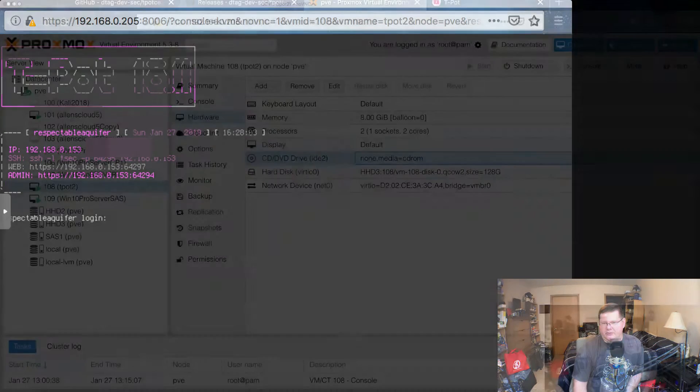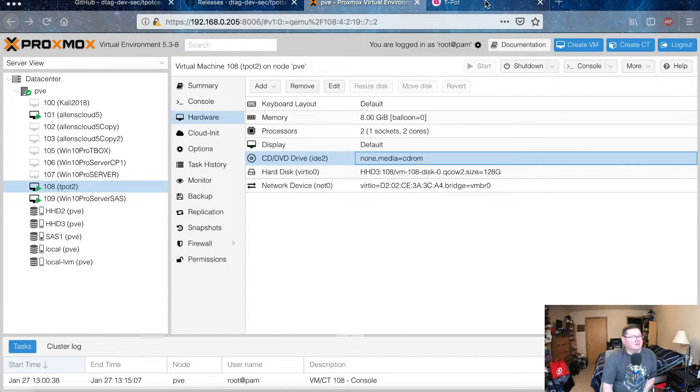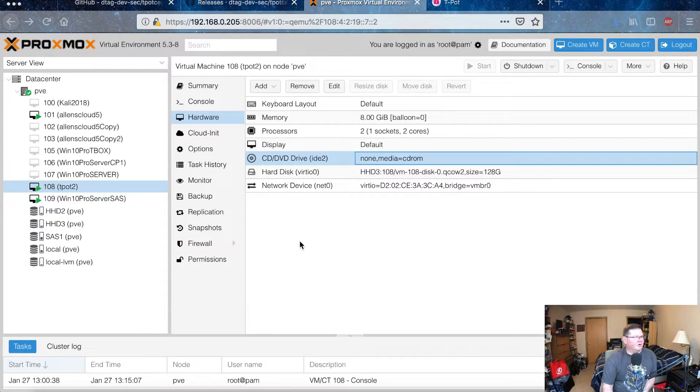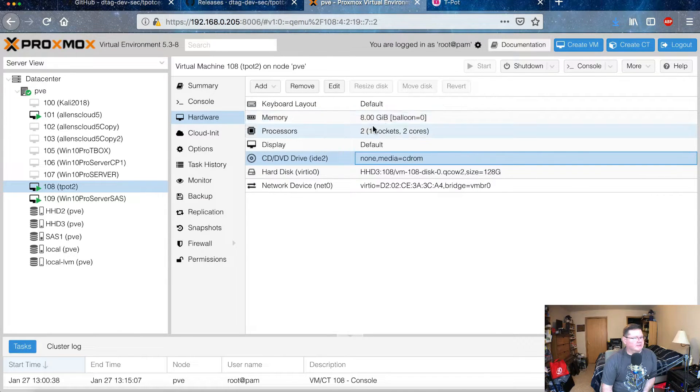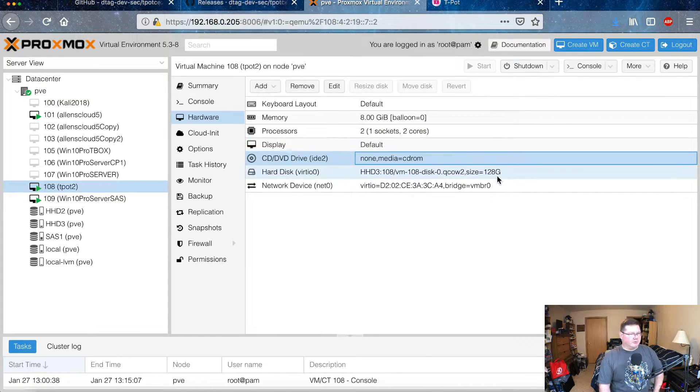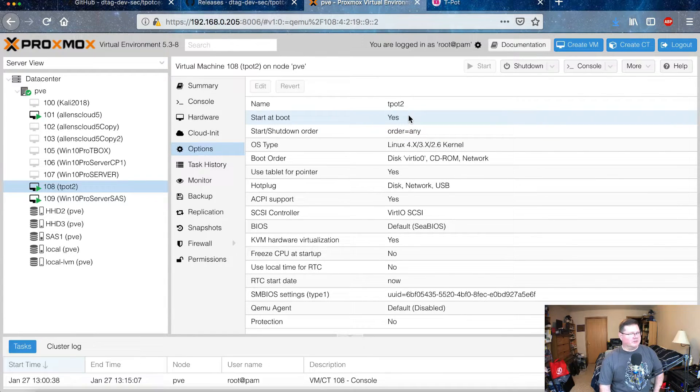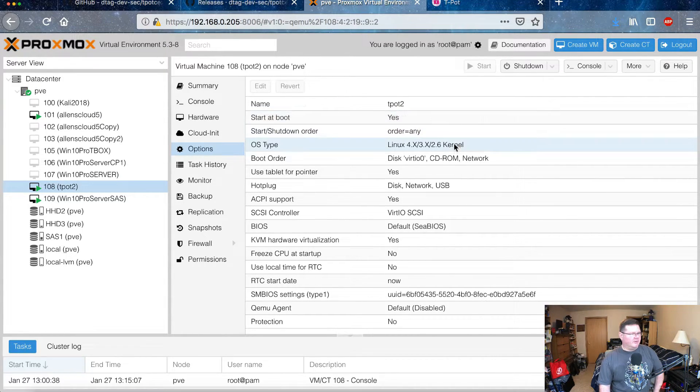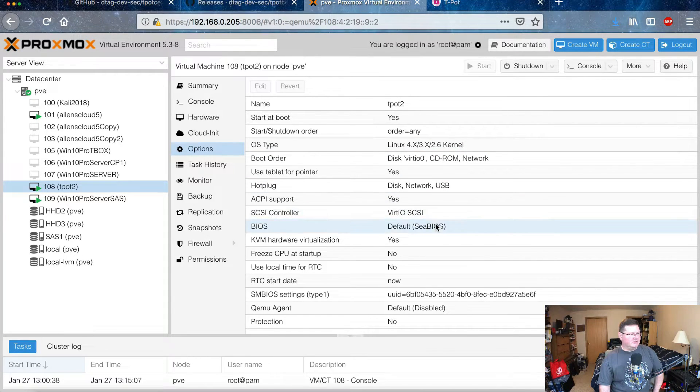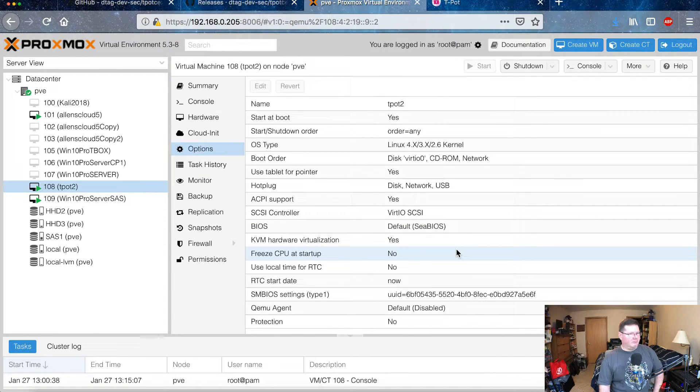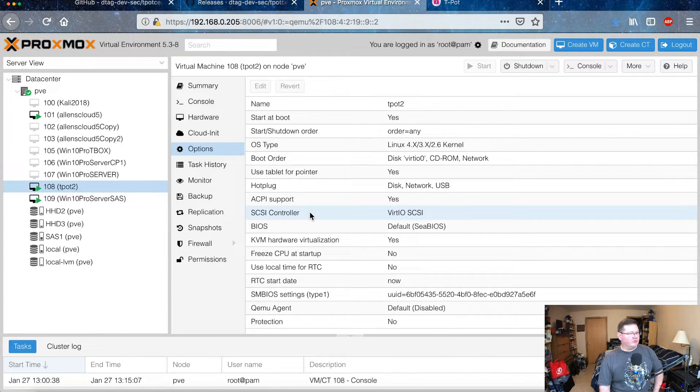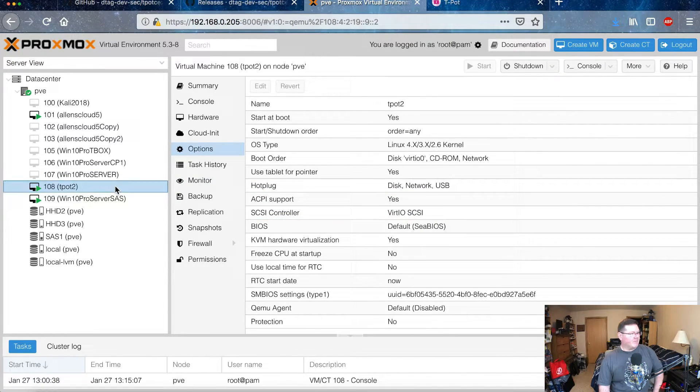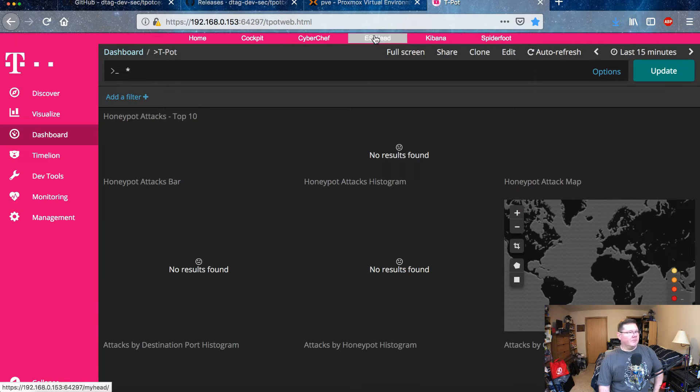Back here to the browser, and I'll show you what T-Pot looks like. Let's go through the hardware configuration here again. Eight gigabytes, one socket, two cores, 128 gigabytes. I have it set up to start at boot because I want this to keep going if this helps anybody else. VirtIO SCSI, it's the default SeaBIOS. Pretty much a normal configuration for a kind of Linux virtual machine.